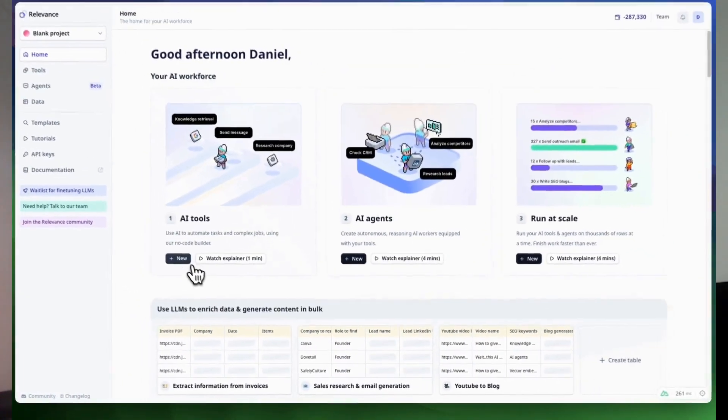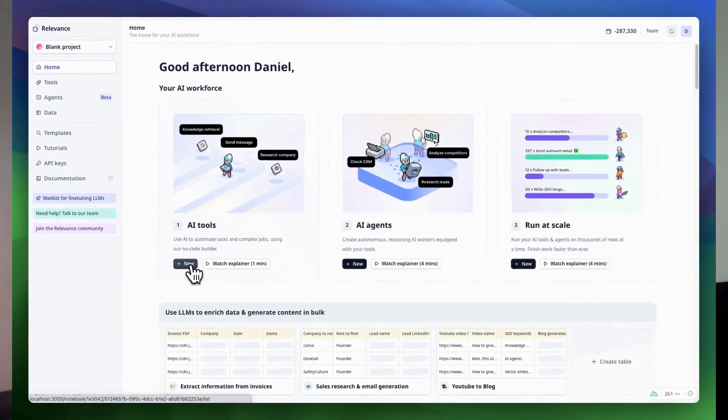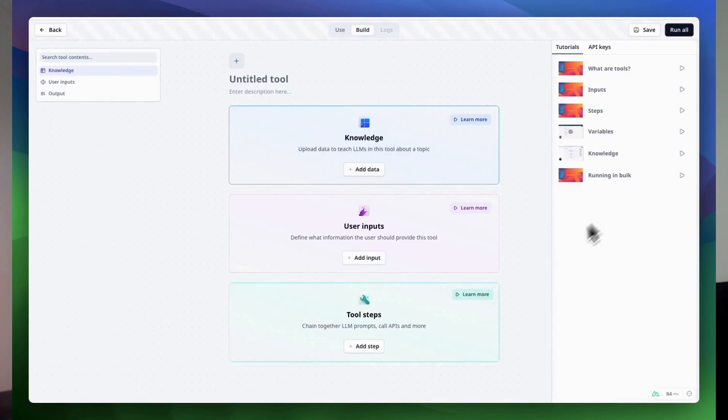Our biggest focus in this release was making it easier to build your AI tools. AI tools are the automations that you can build in our no-code builder that help you distill repeated jobs that you might use in your AI workforce. You can build these AI tools and equip them to your agents — a fundamental building piece of the Relevance platform.